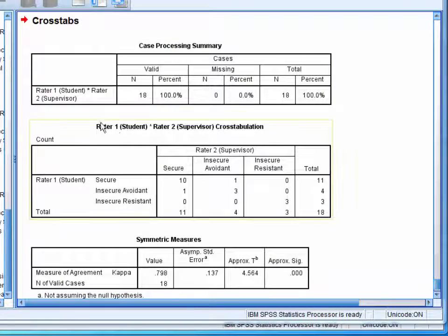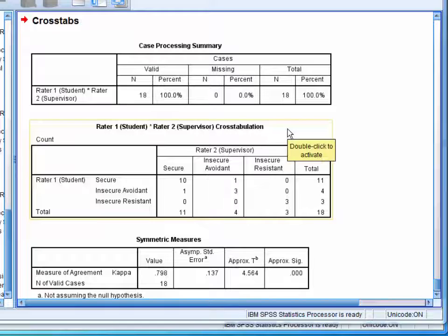First, we have the cross tabulation table. This is simply a summary of the students and the supervisors ratings, and it allows us to see the classifications that the two agreed on and that the two disagreed on.